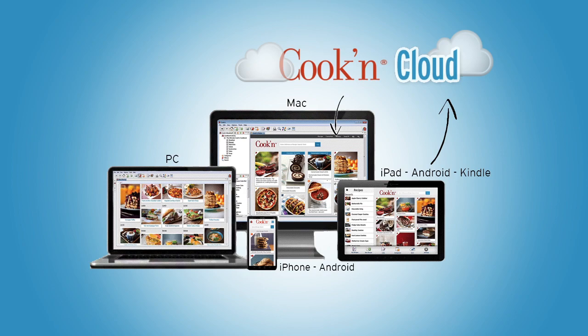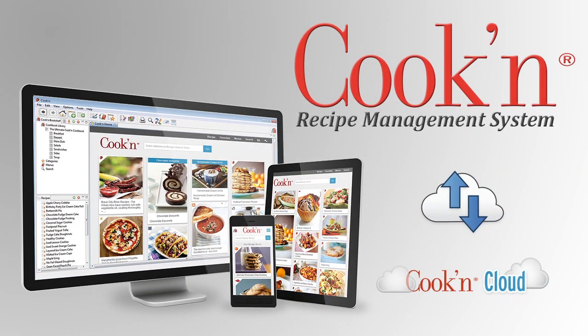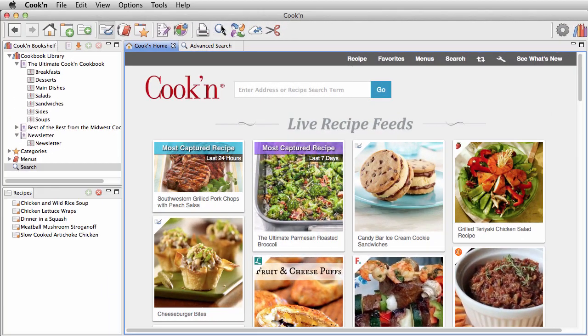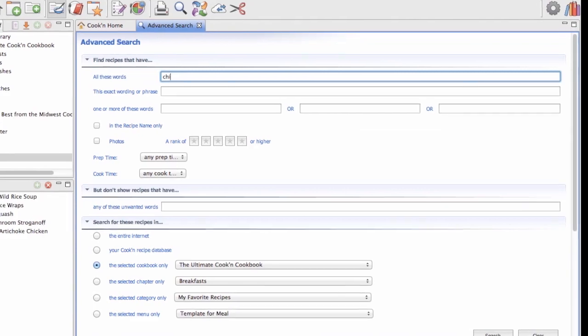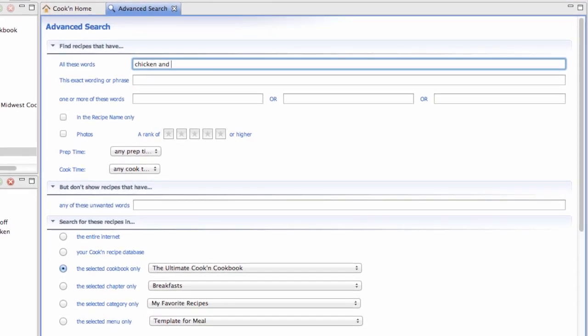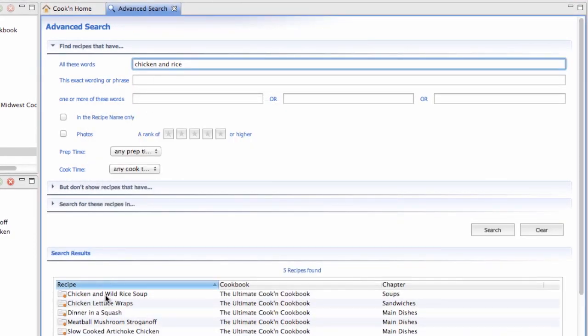Cookin is a complete recipe management system allowing you to access your recipes anytime and anywhere. With the Cookin recipe management system, you can do some pretty amazing things. You can type in what you have on hand, and Cookin will tell you what you can make for dinner.